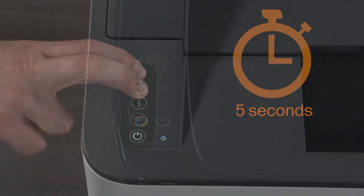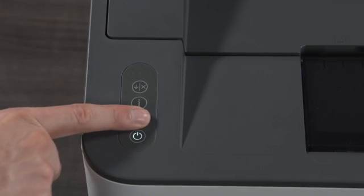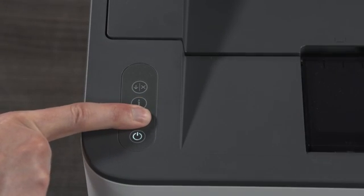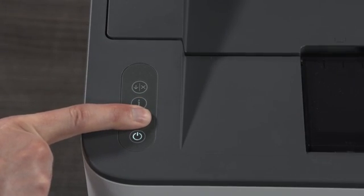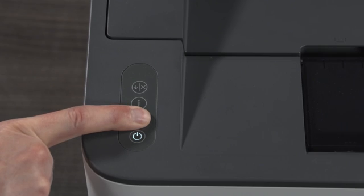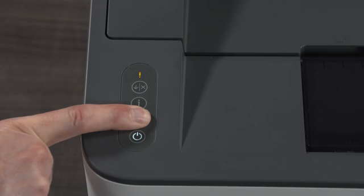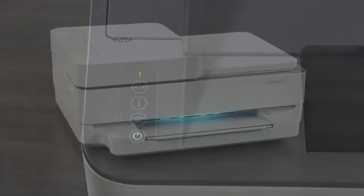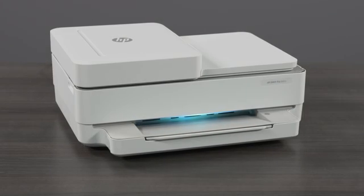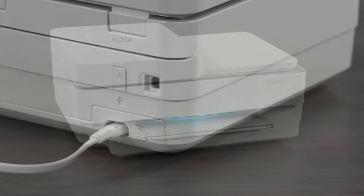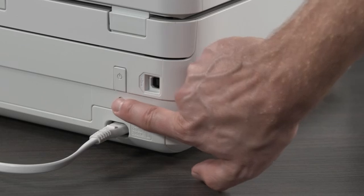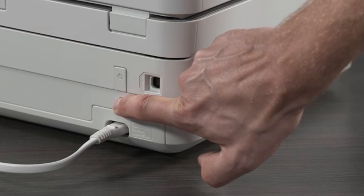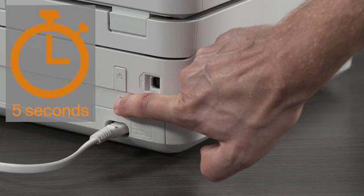Or for LaserJet Pro printers, press and hold the Wireless button until the Ready and Attention lights blink simultaneously. Release the buttons to restore Wi-Fi Setup Mode. For printers with front edge lighting, press and hold the Wi-Fi button on the rear of the printer for 5 seconds.